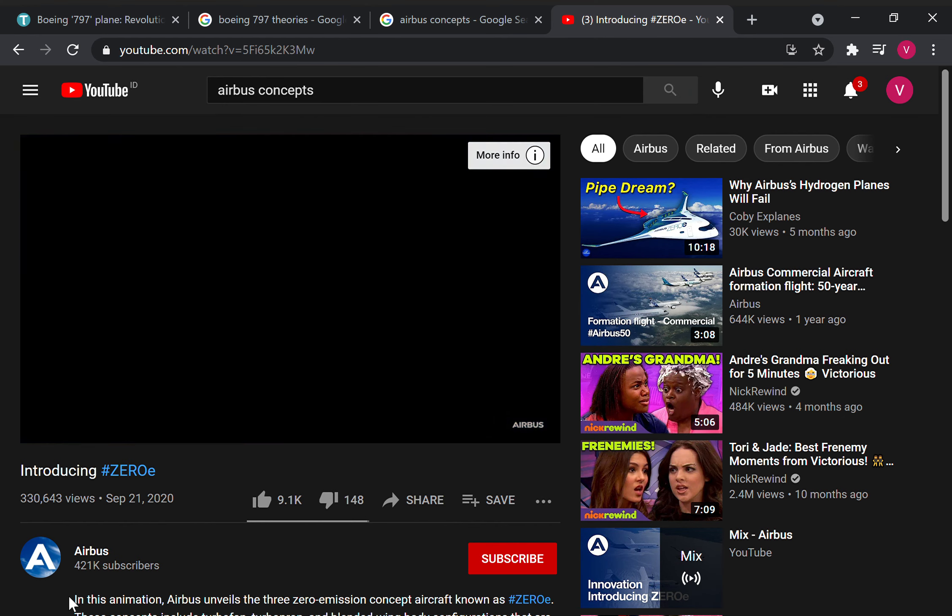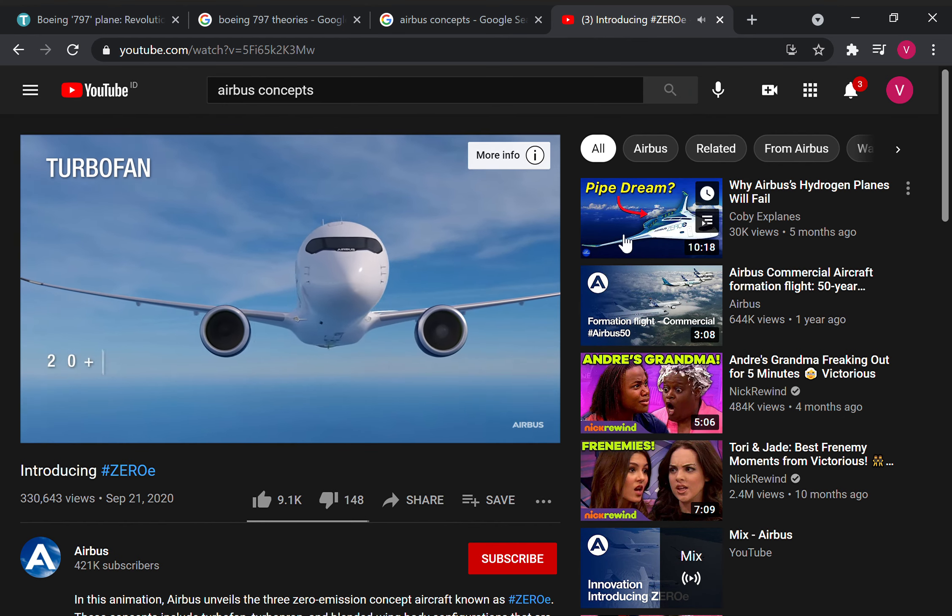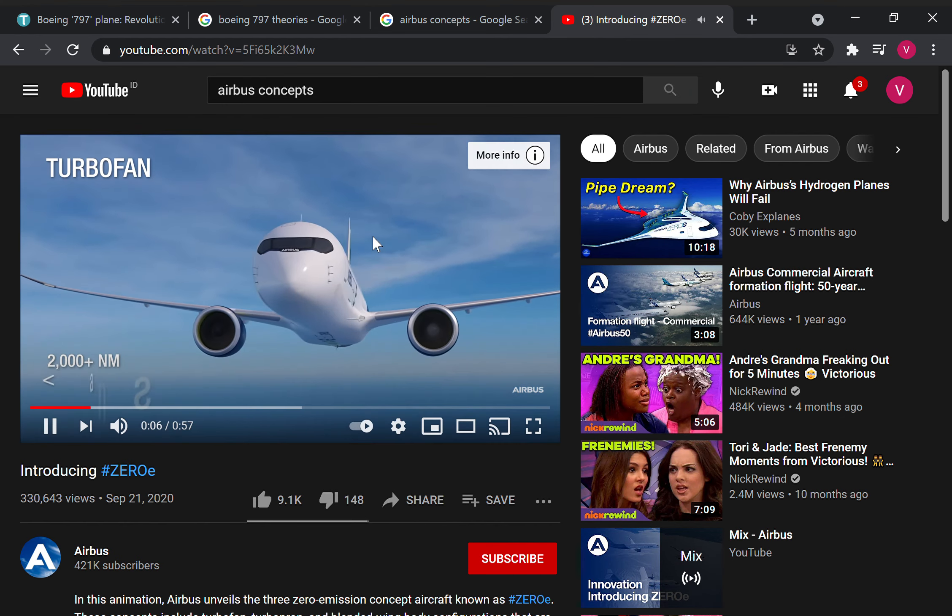Hello guys, today we will be checking on Airbus Zero-E. There are concept planes, three concept planes with Airbus Zero-E. First let's just watch the video and I will skip.